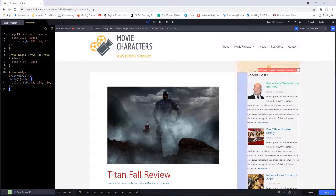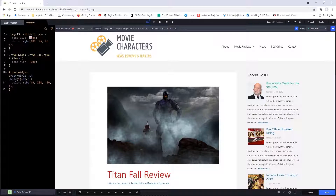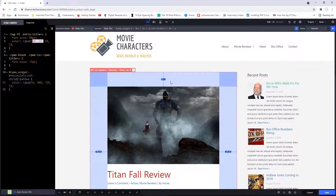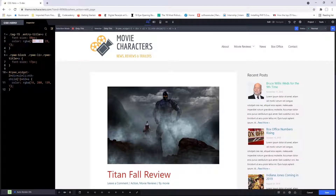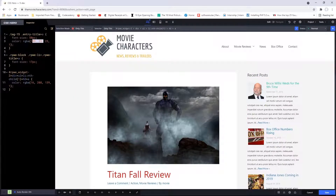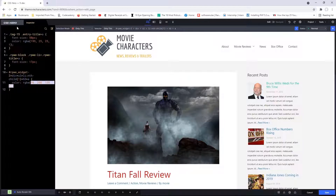Remember that the first thing we did was change the font size for our Titanfall review — right here, you can see the size we changed it to: 50 pixels. We also changed the color as well — you can see that's the value right there. And then over here on our sidebar, we first changed the size of the titles to 17 pixels, and then made a change to the very first title's color. That's basically how the inspector tab works.